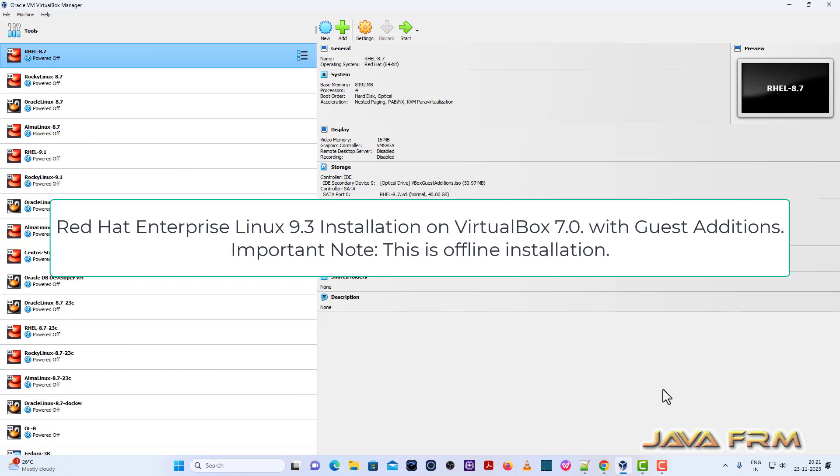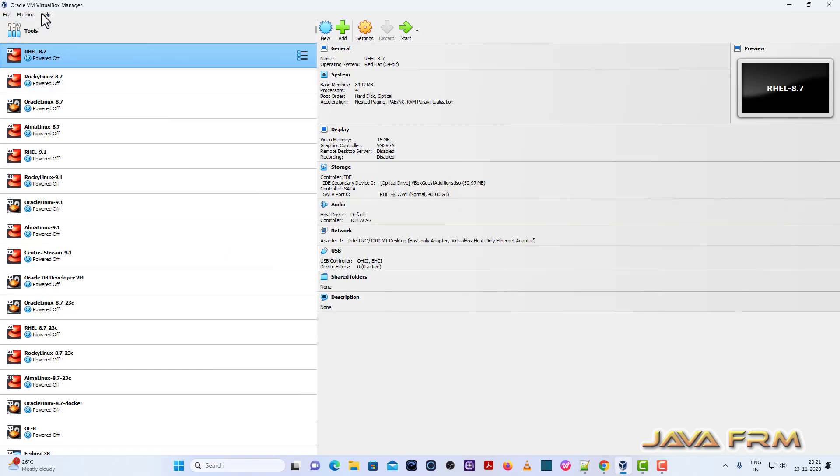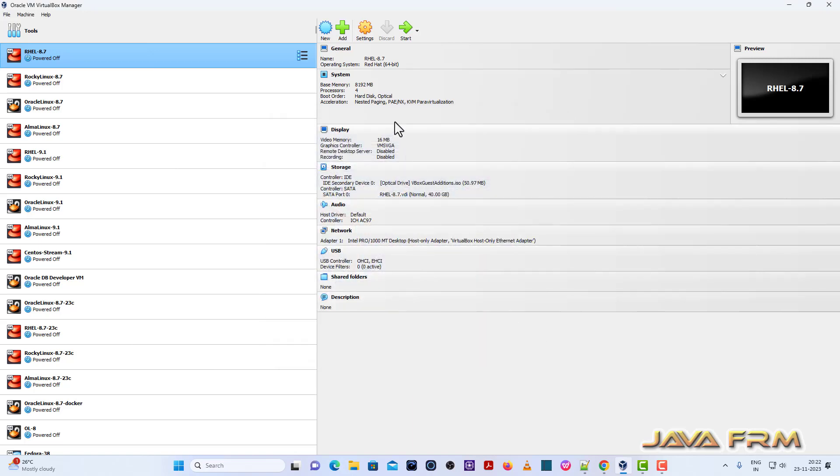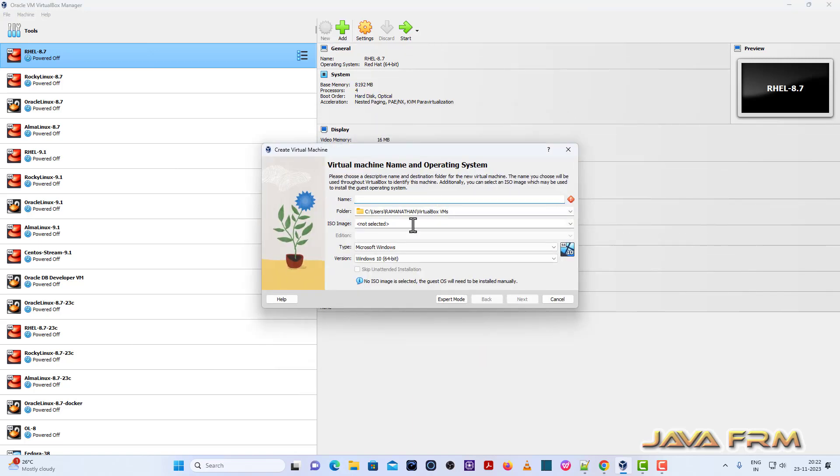Before proceeding to install, make sure that you've updated VirtualBox. I'm using the latest updated version 7.0.12 of VirtualBox software.